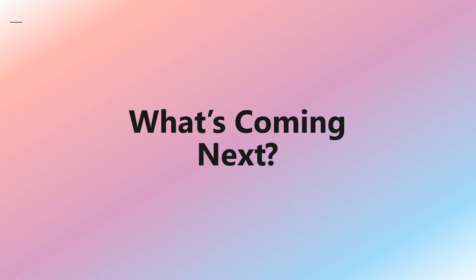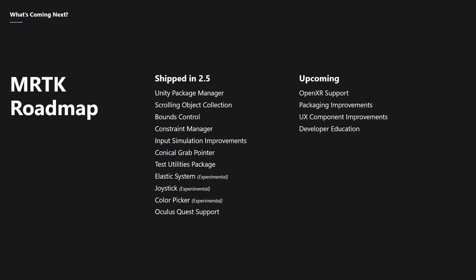So, what's coming next? We shipped a lot of things in MRTK 2.5. This list is just a list of highlights. But the work is not done.